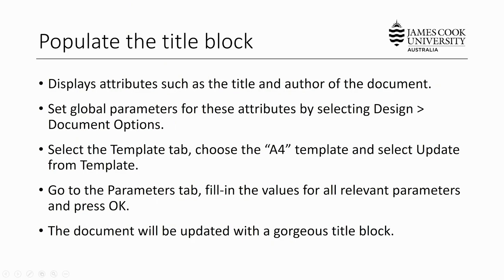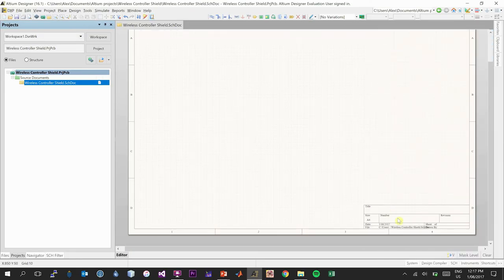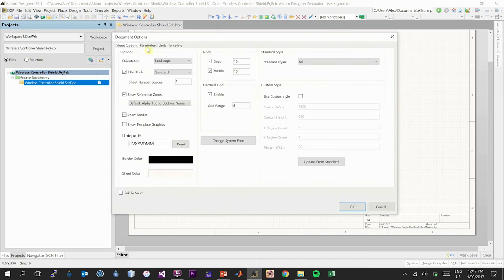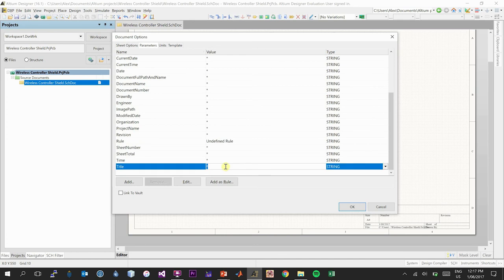Now that the libraries are added and you have an empty schematic, the next step is to populate the title block, which displays the title and author of the document. To do this, you set global parameters tied to the title block. Go to the Design dropdown menu and select Document Options, then browse to the Parameters tab. The first parameter to change is the title — in this case, Wireless Controller Shield Schematic.